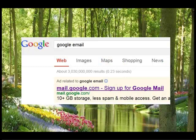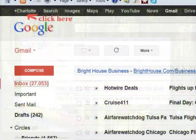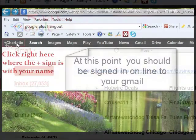First thing we need to do is head over to Google search, do a Google search for Google email, and it will bring Gmail up. Then you fill out all the pertinent information. After you've clicked OK, it will take you to your inbox, and up here where it says 'plus Charlotte,' it will say 'plus your name.' You will need to click on that.